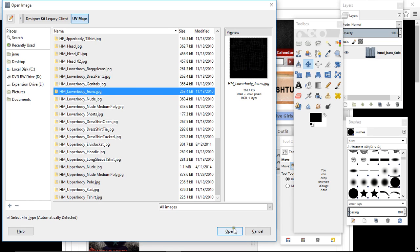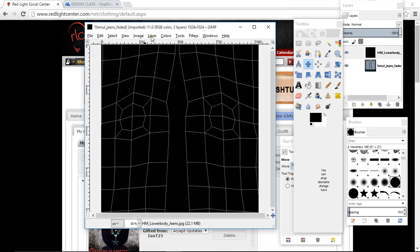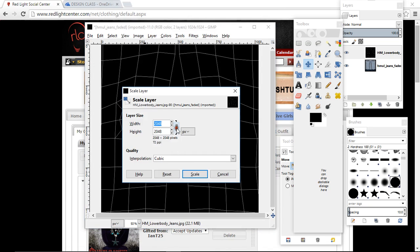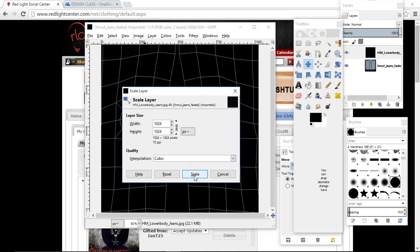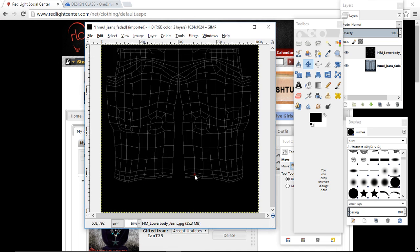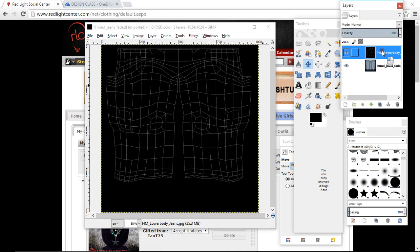Now it's not the HF lower body we're looking for, this one is the HM. So look for HM lower body. I'm going to make these straight leg jeans, so just scroll down until you see it. For the men it doesn't say straight leg, it just says jeans HM lower body jeans. Click on that, making sure it's highlighted. You can see up here in the preview pane, click on open.